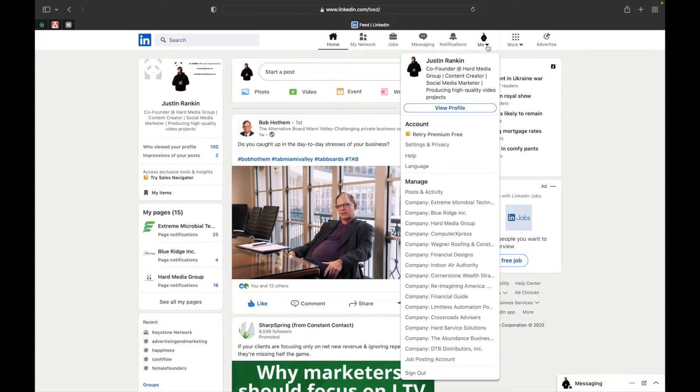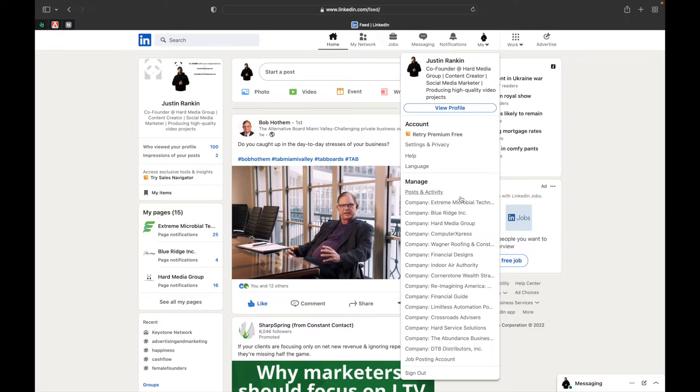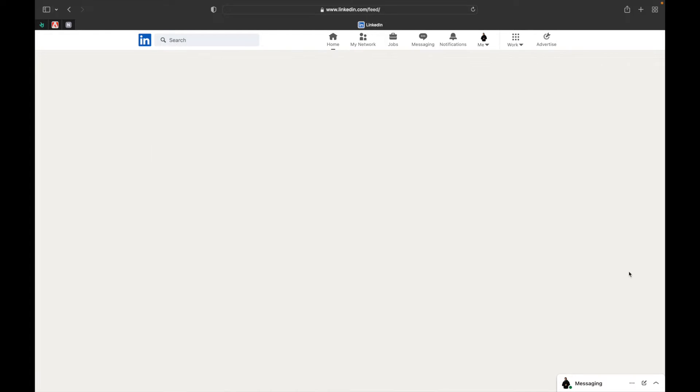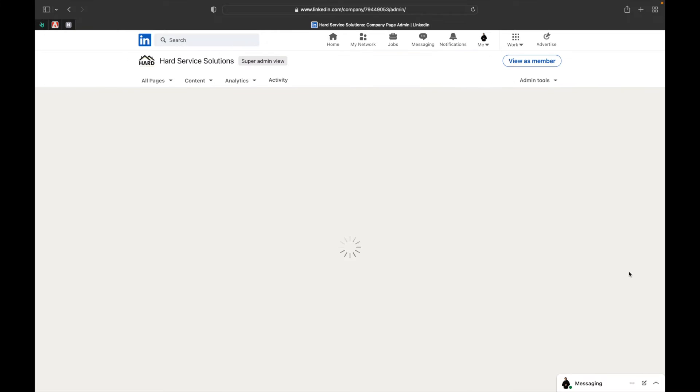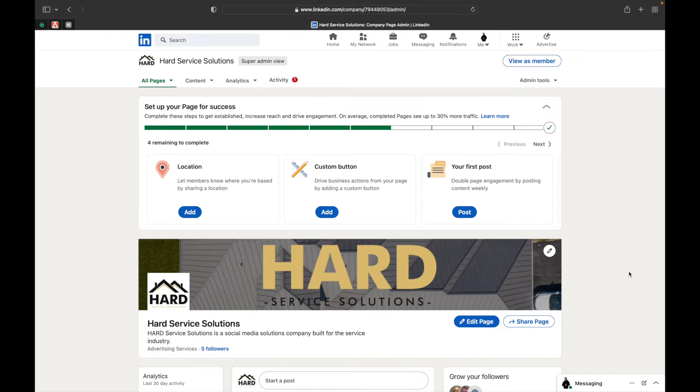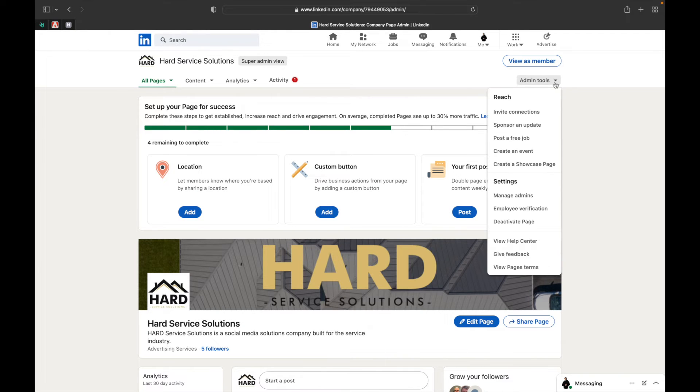We're going to go down to Me, pick out Hard Service Solutions, one of my companies, and go over to Admin Tools. Then we're going to manage admins.